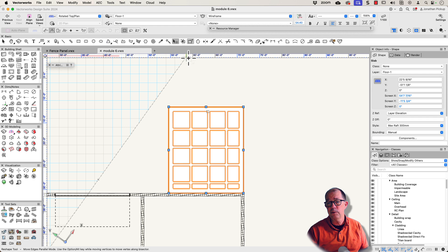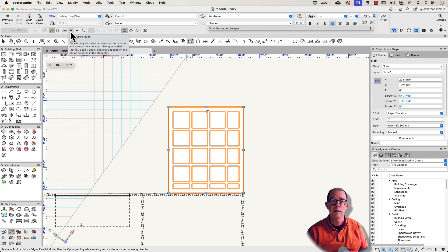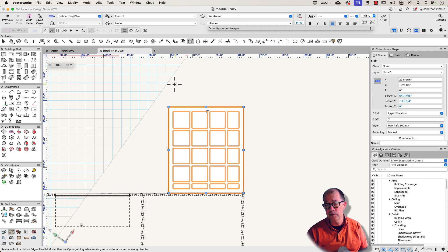The reshape is quite nice because you can use things like offset a side, offset a point, you can add a vertex, you can change a vertex type. There's a lot of options you've got with that.